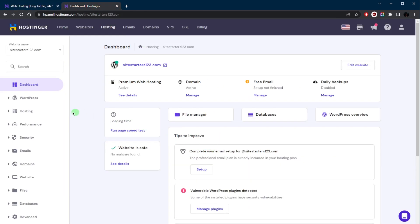Once you've signed in you will have this dashboard right here. This is what it looks like. You'll receive a welcome email from Hostinger with your login details, and you can use this information to log into your Hostinger account where you'll find the control panel, which is called the H Panel in this case, which is a user-friendly version of the traditional cPanel.